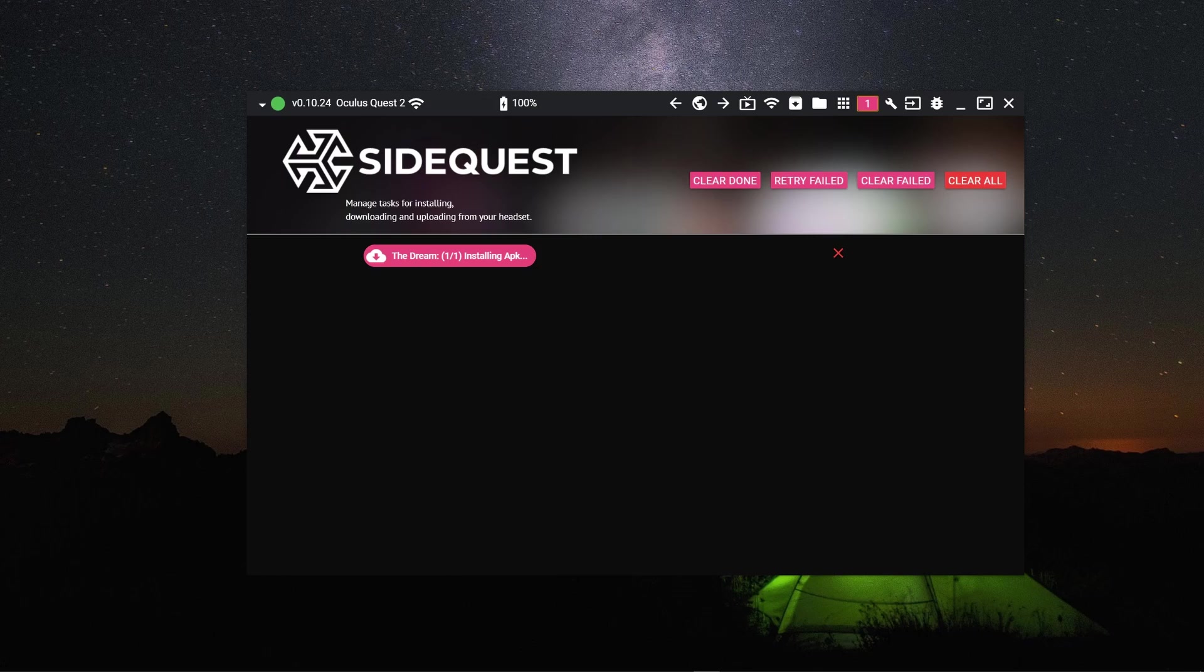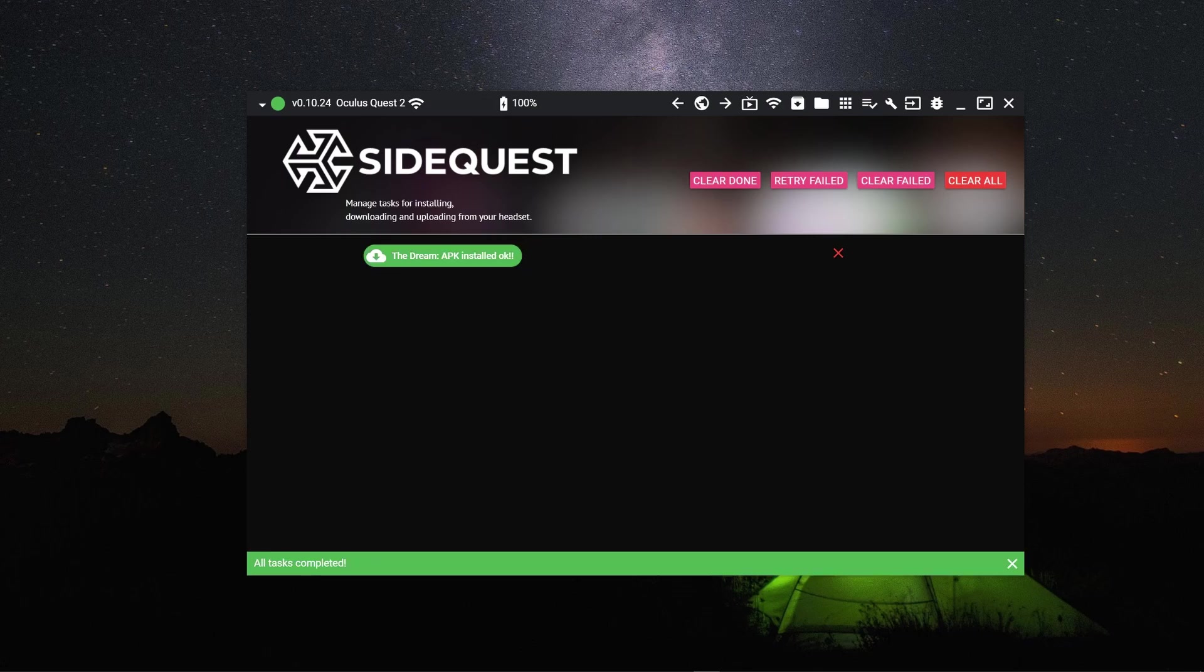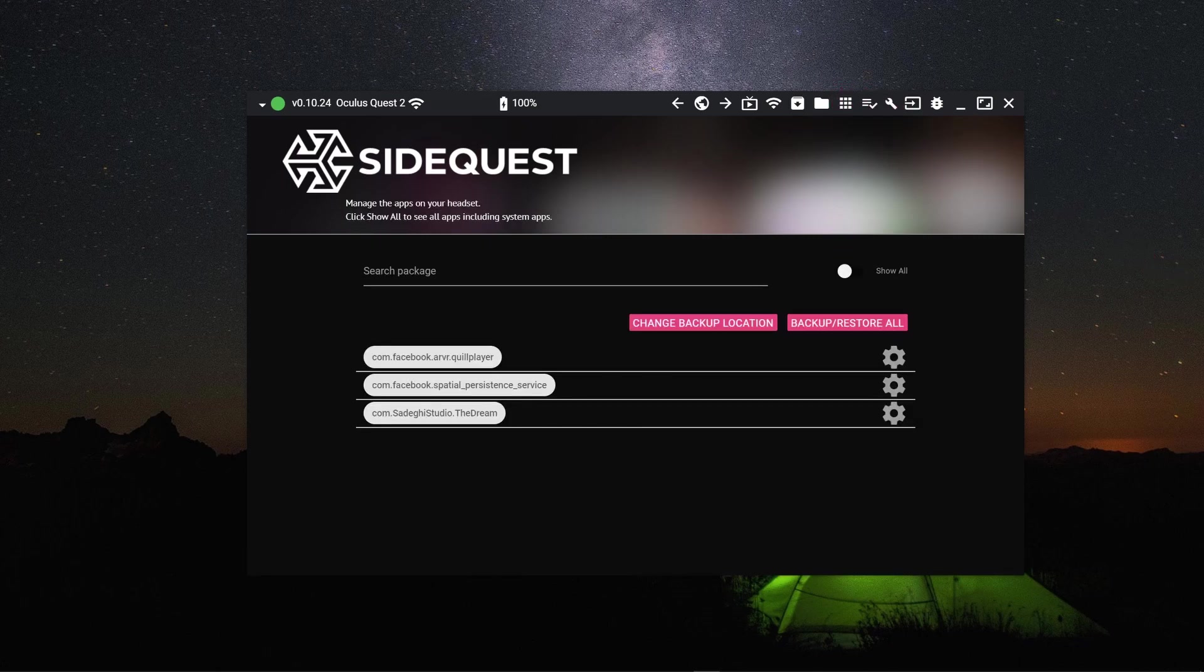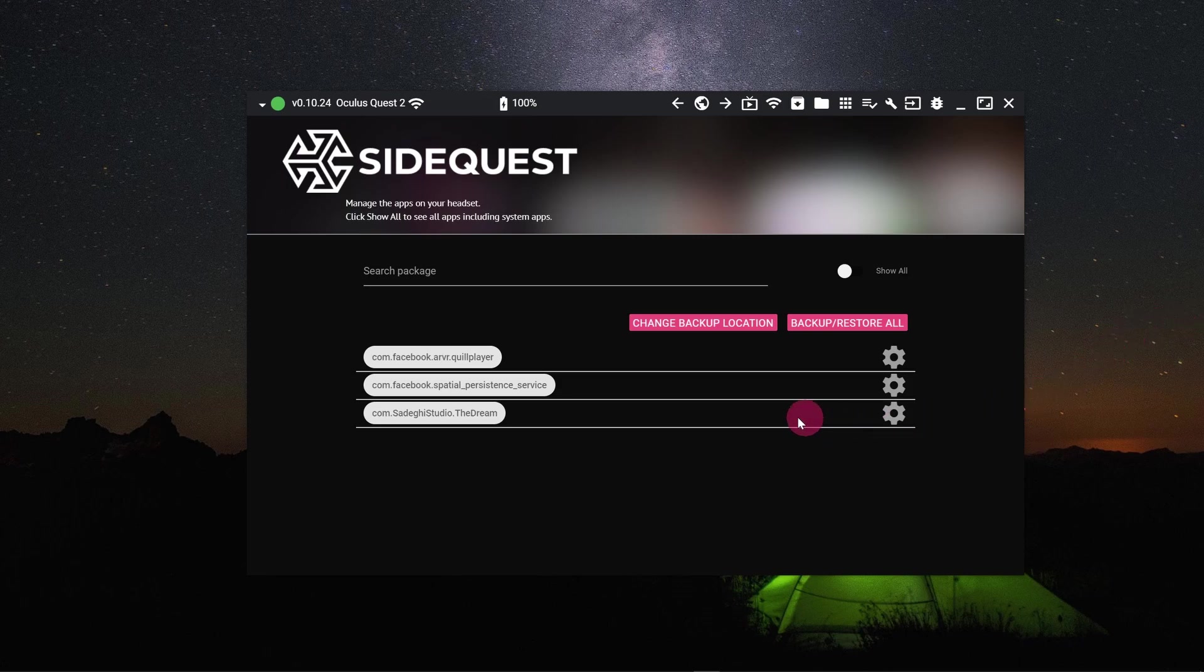Once the game has installed, click on the grid icon. This will take you to the currently installed apps section. You will notice the recently installed game called The Dream is now listed.